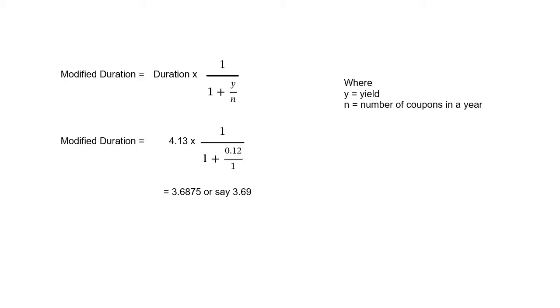Now, substituting the figures that we have found out, we have found out duration as 4.13. So 4.13 into 1 upon 1 plus 0.12, which is the yield upon 1, which is the frequency of coupon payments. This gives us 3.6875 or say 3.69, which is exactly what we found out using the built-in Excel function.